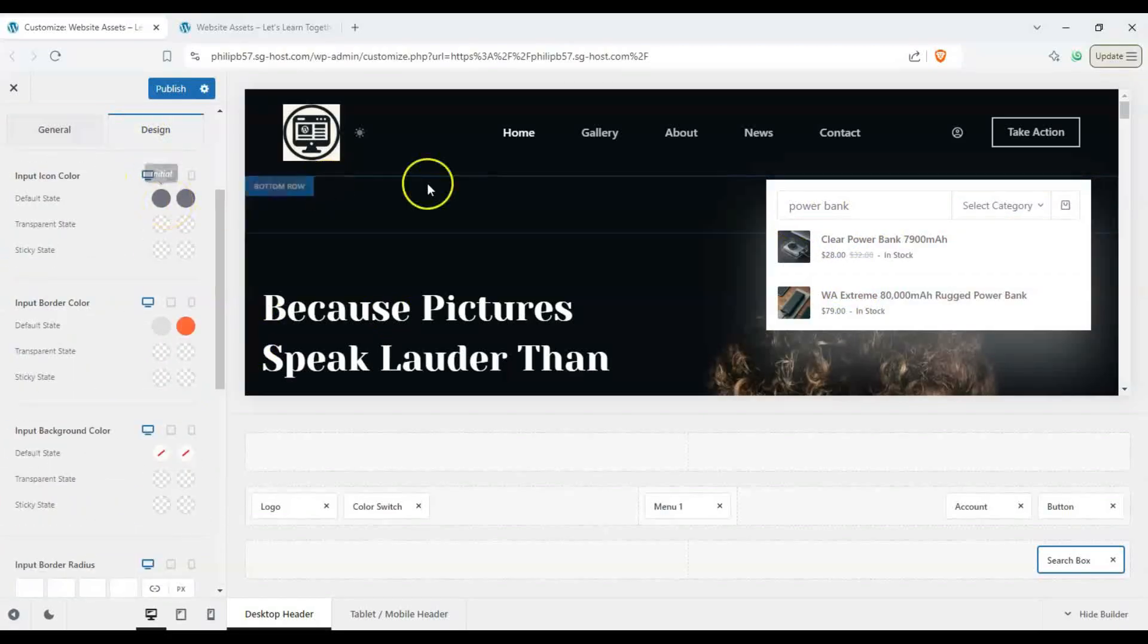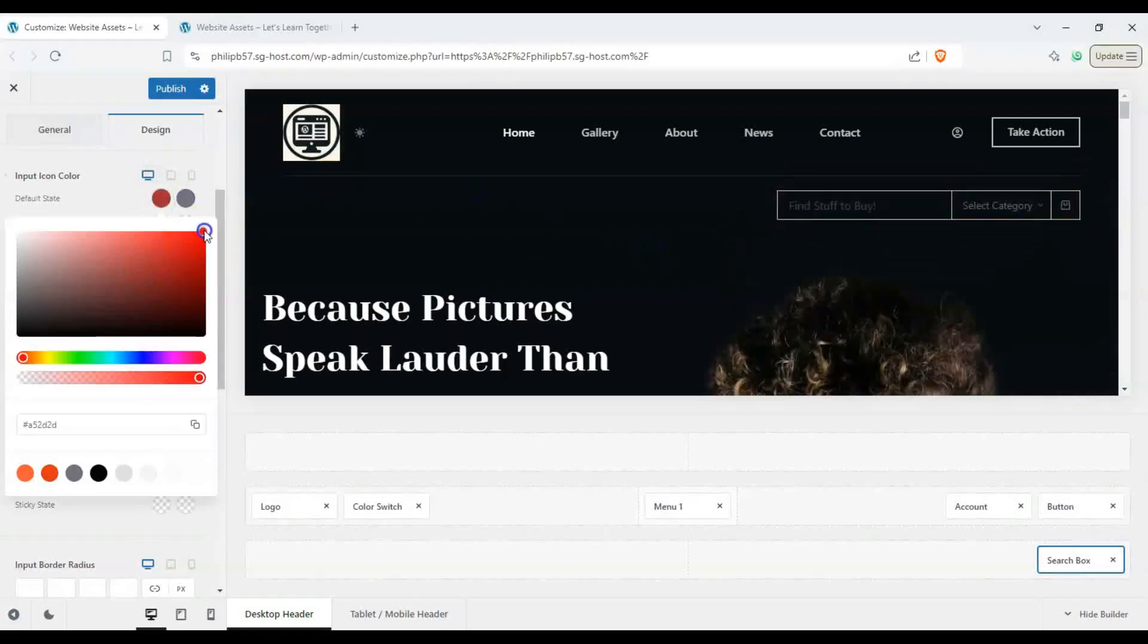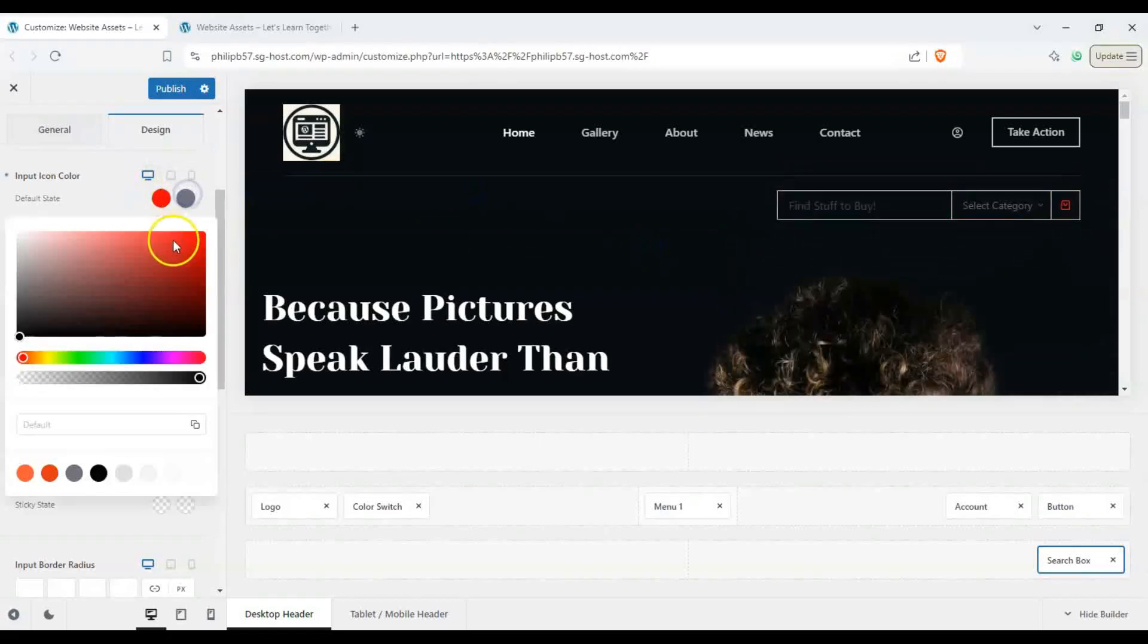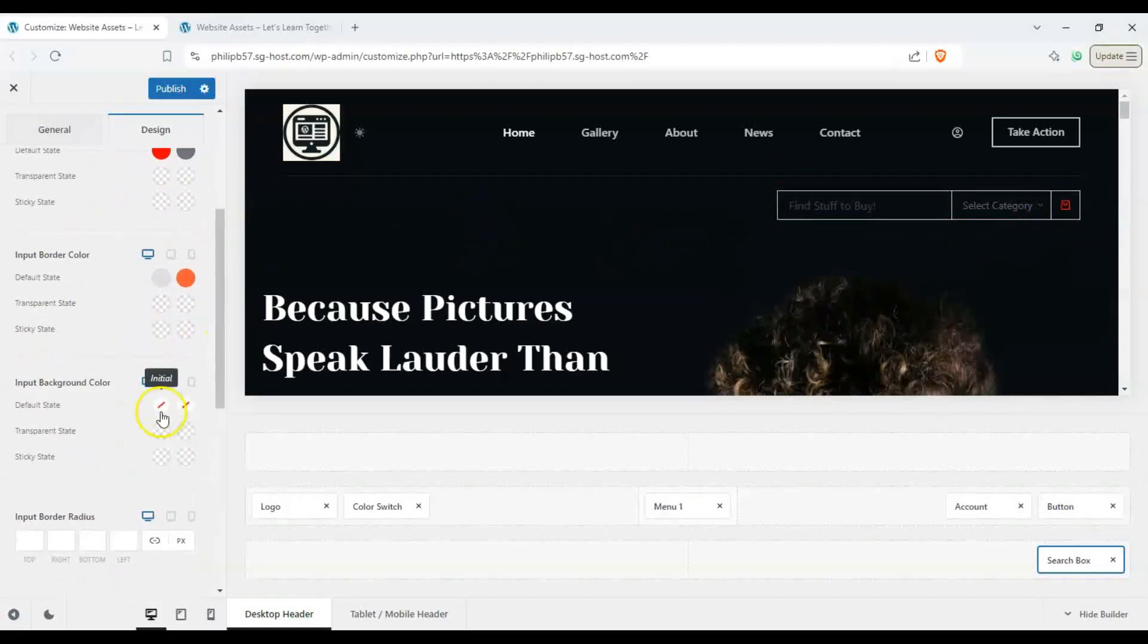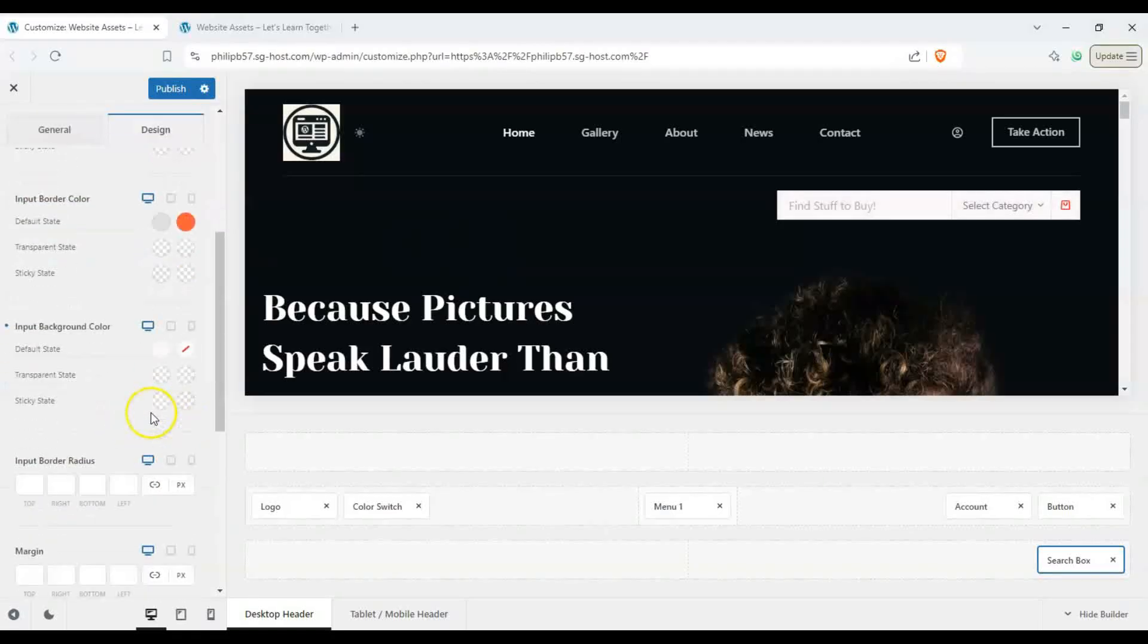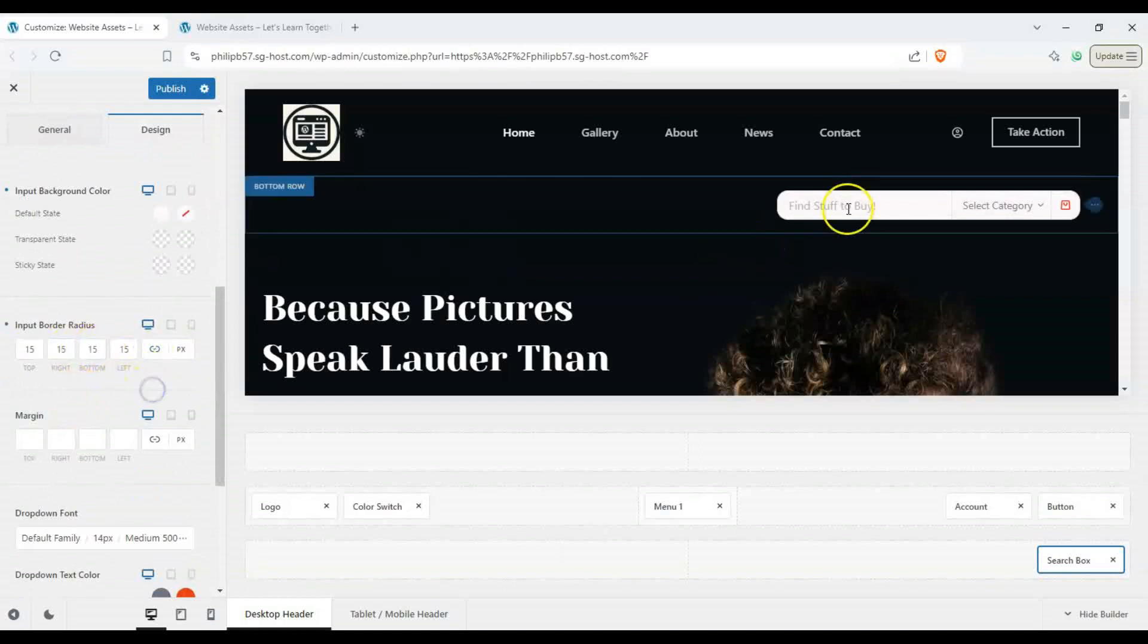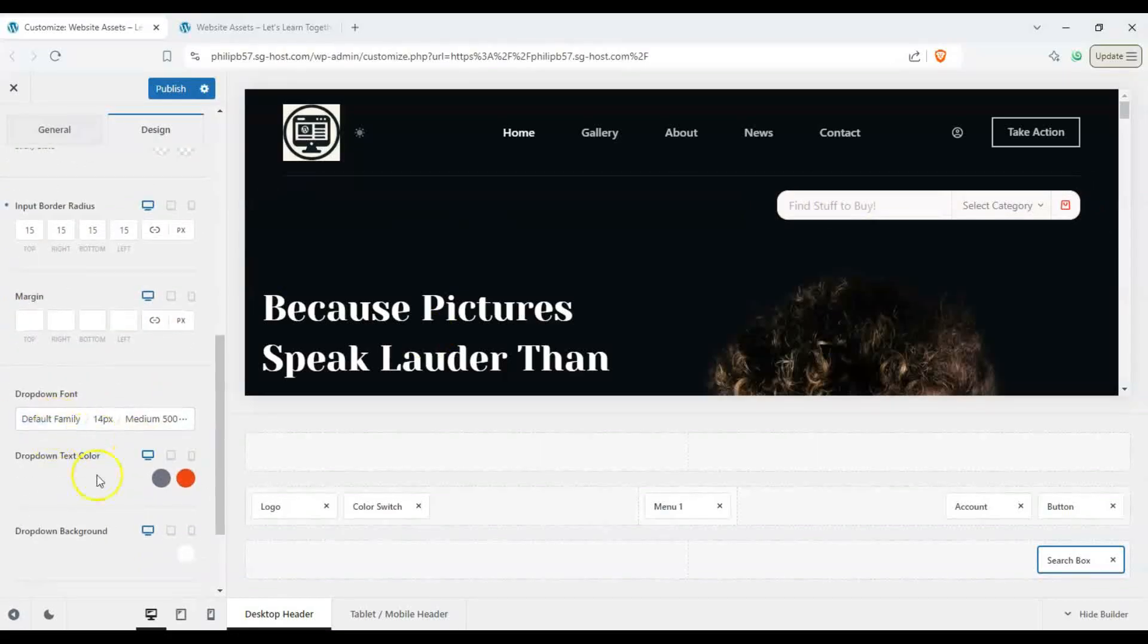We can remove this and the default state will be red for the icon and when you hover over it, it turns a different color. We can change our background color to white and we can also change the border radius to let's say 15 on all and you can see it's round now and you can also add a margin there and you can also change the font and the text.